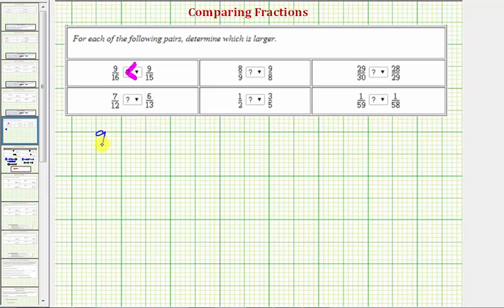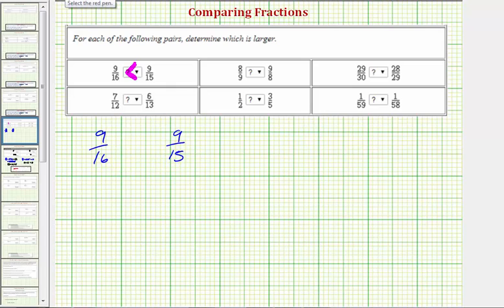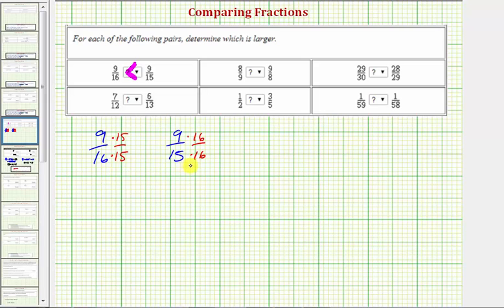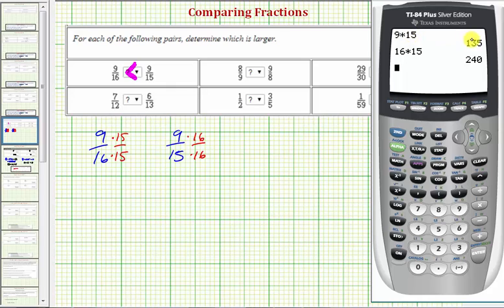If we have 9/16, we're going to compare this to 9/15. One easy way to find a common denominator is to multiply the denominators together. 15 times 16 gives us a common denominator. So we'll multiply 9/16 by 15 over 15, and we'll multiply 9/15 by 16 over 16. Since 9 times 15 equals 135, and 16 times 15 equals 240, the fraction on the left would be 135 over 240.